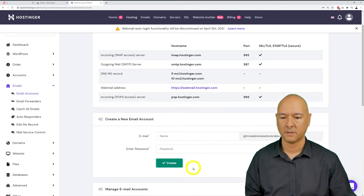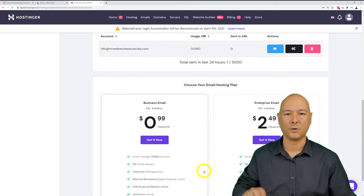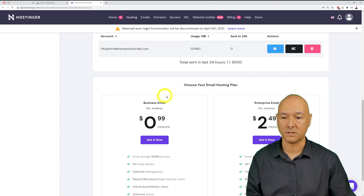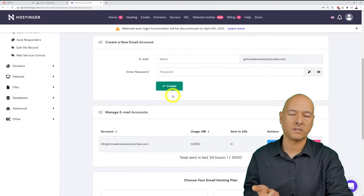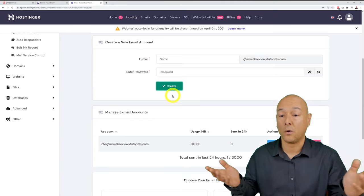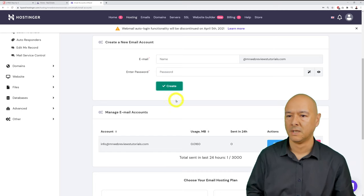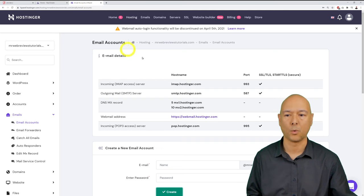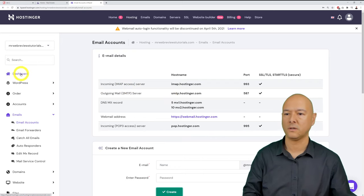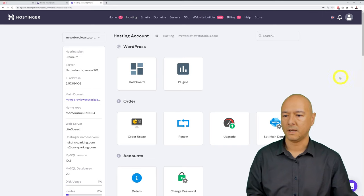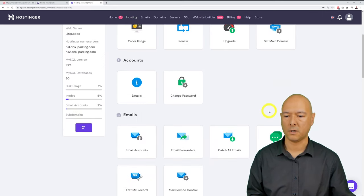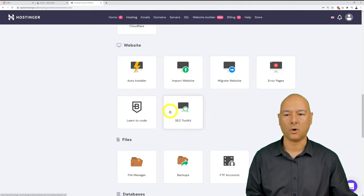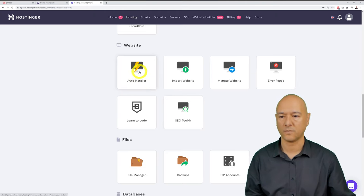Just like that, the email address is set up. Tick 'Create email address' off your list. Next, we'll install WordPress. Go back to the dashboard, scroll down to the WordPress section, and click the Auto Installer icon.